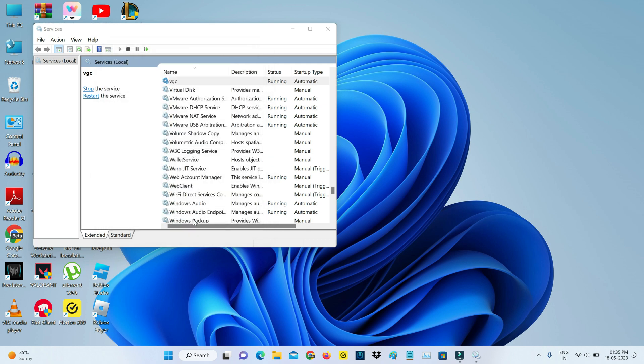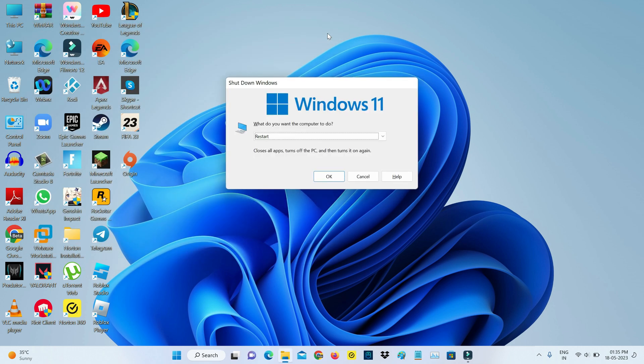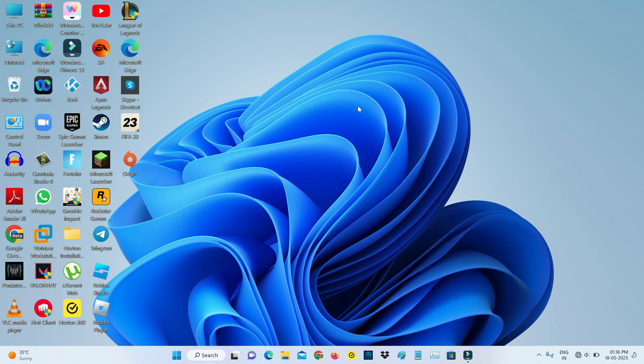And close all the windows and restart your Windows platform. So after the restarting is completed, then try to launch Valorant.